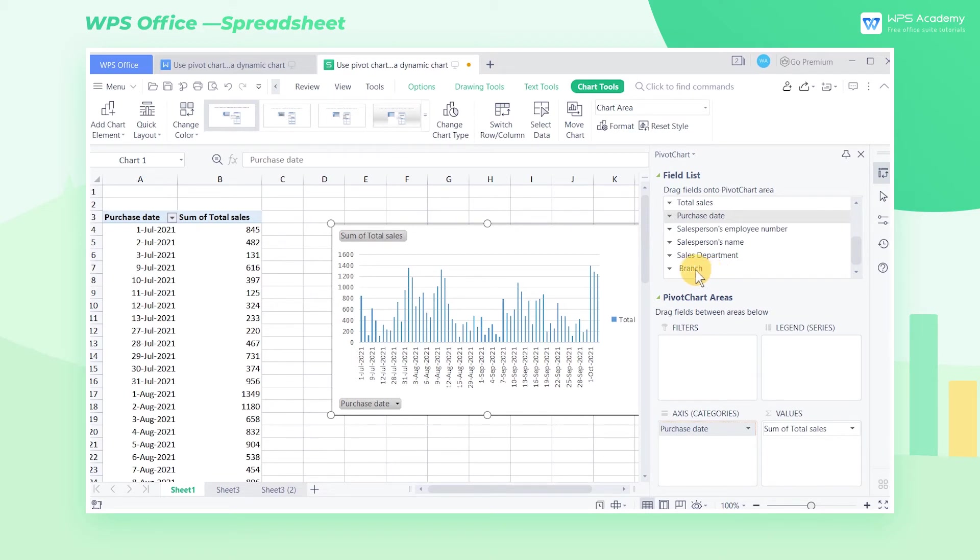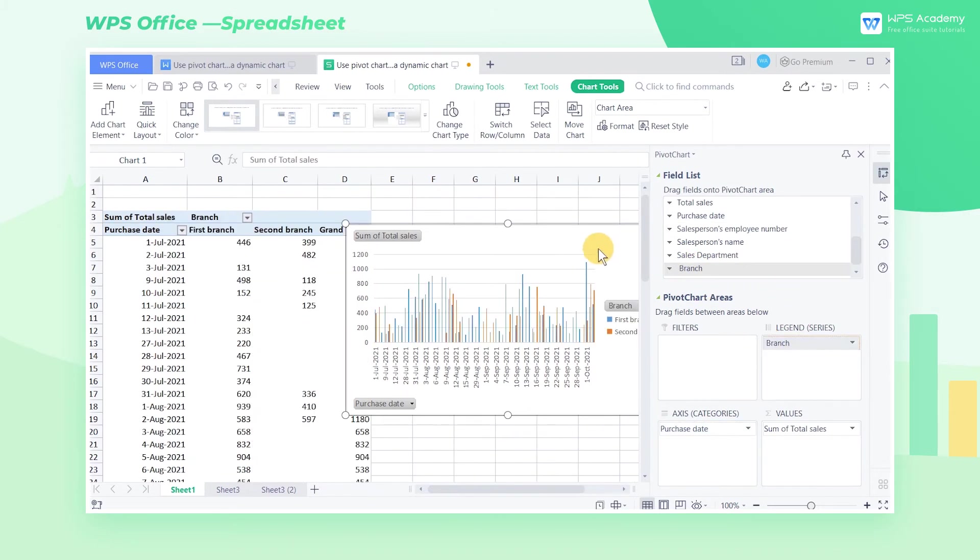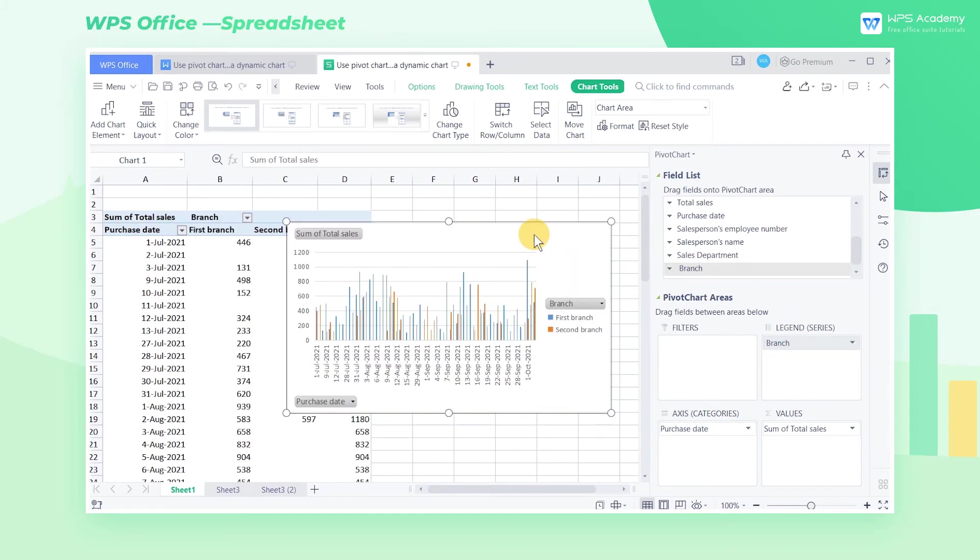Finally, drag the third field, Branch, to the Legend Series list box. Legend Series is equivalent to the bar in the figure.